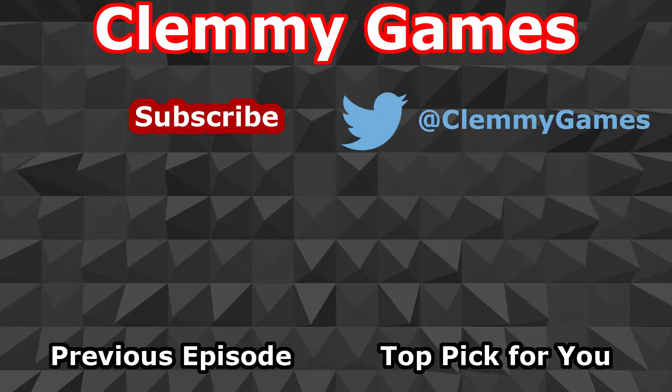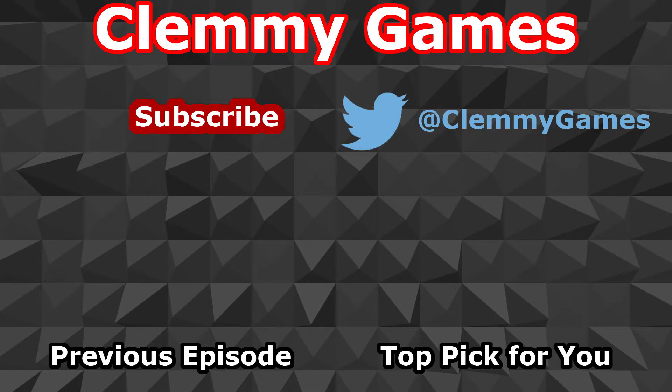Anyway, that will do it for this video. Thank you for watching. If you enjoyed the video, please don't forget to like, share and subscribe. Leave a comment if you like. Thanks again and I will see you in the next video.